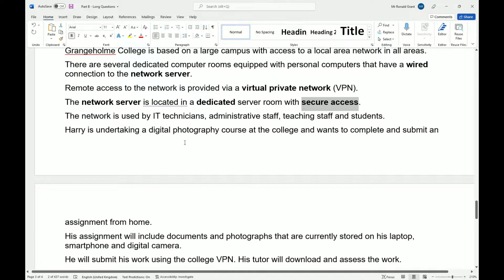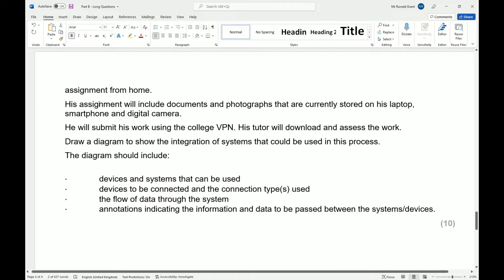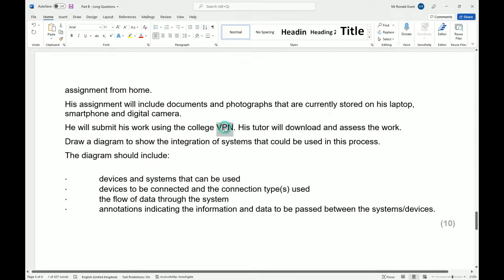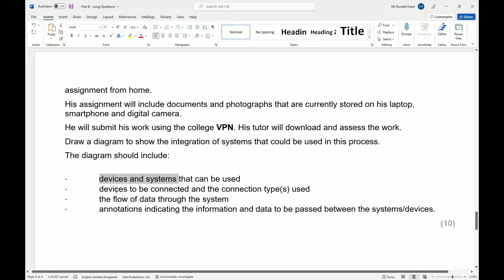Harry is undertaking a digital photography course at the college and wants to complete and submit an assignment from home. His assignment will include documents and photographs that are currently stored on his laptop, smartphone, and digital camera. He will submit his work using the college VPN. His tutor will download and assess the work. Draw a diagram to show the integration of systems that could be used in this process. The diagram should include devices and systems that could be used, devices to be connected and the connection types used, the flow of data through the system, and annotations indicating the information.